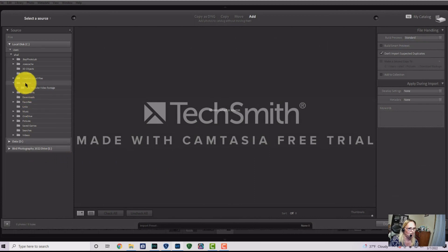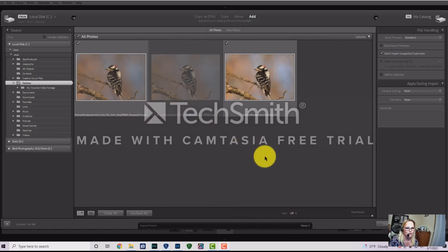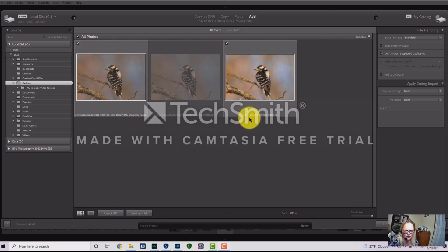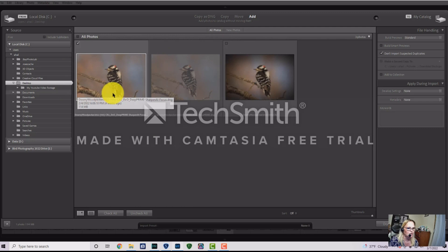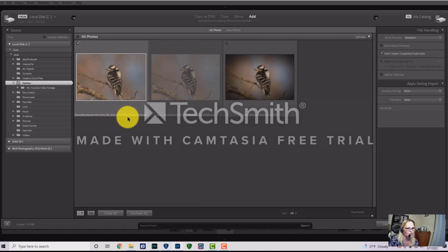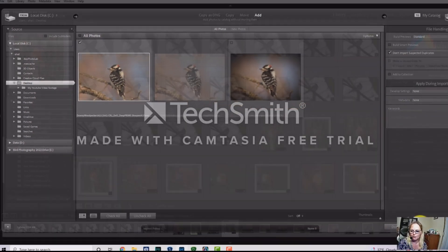I'll select my desktop, move things around, and bring in this file — the Deep Prime and Sharpen AI processed image — and hit Import.